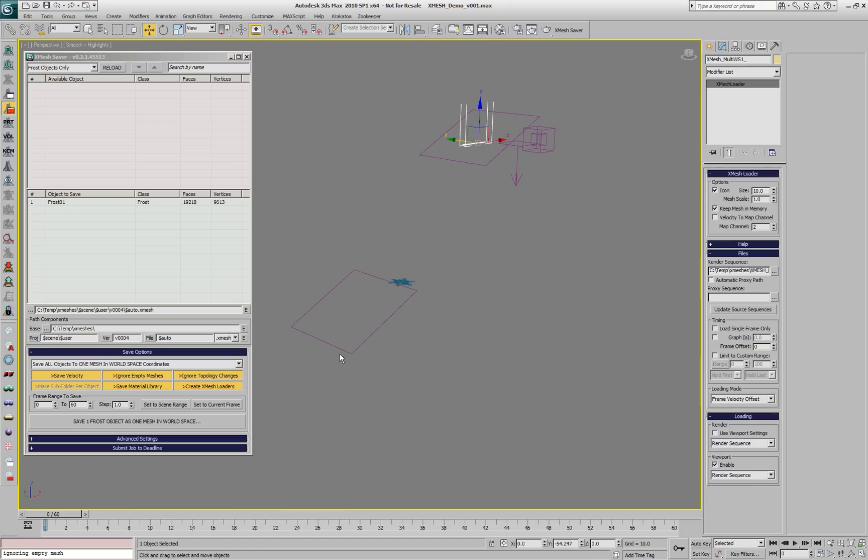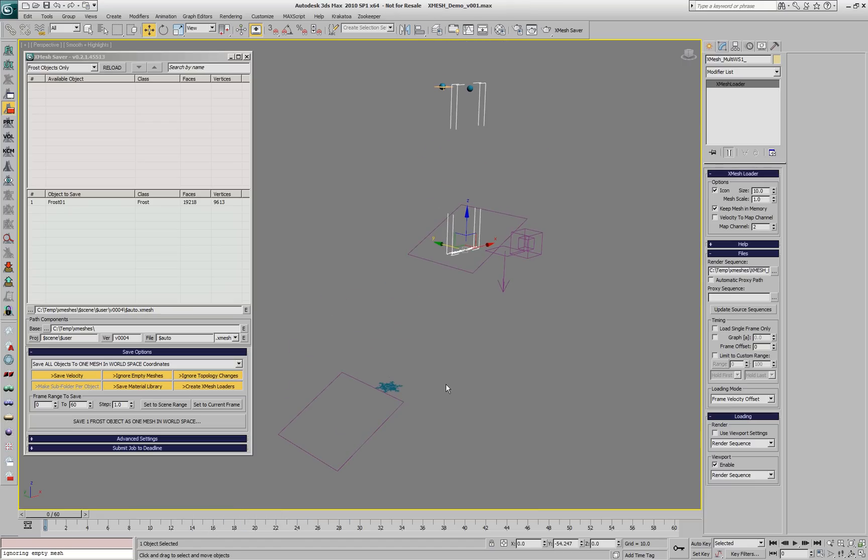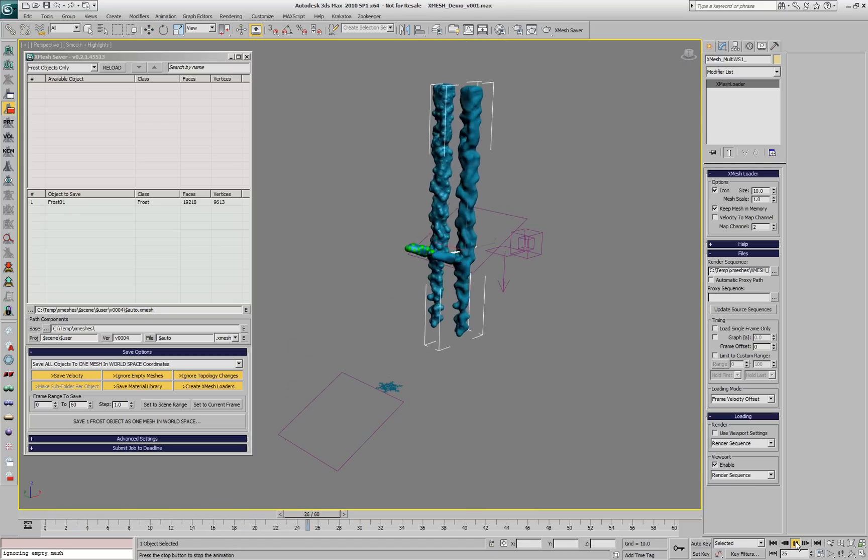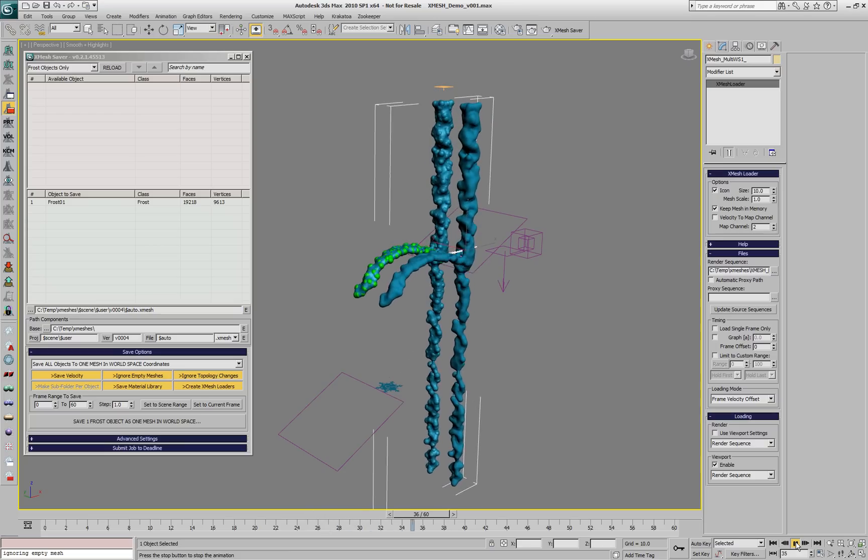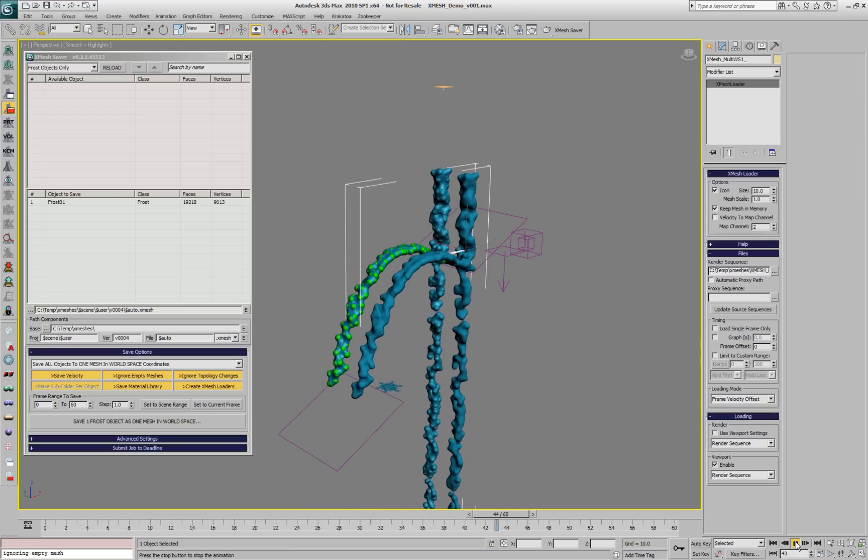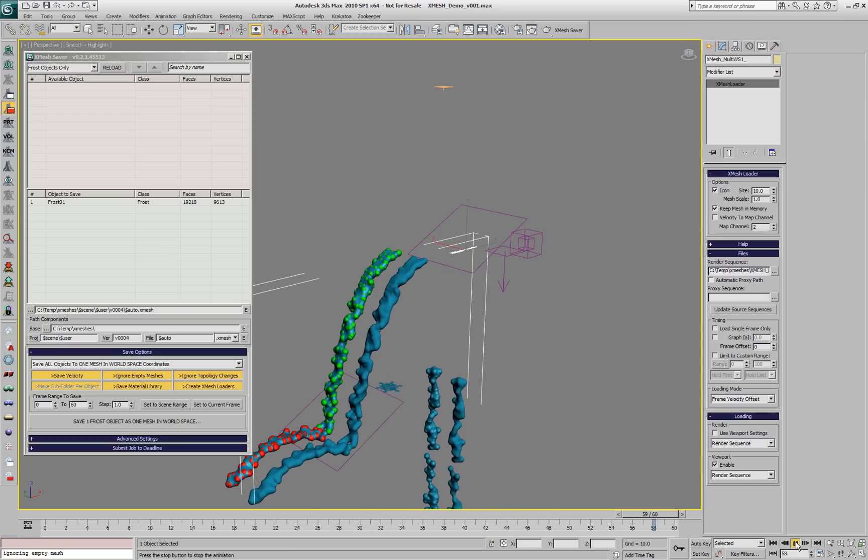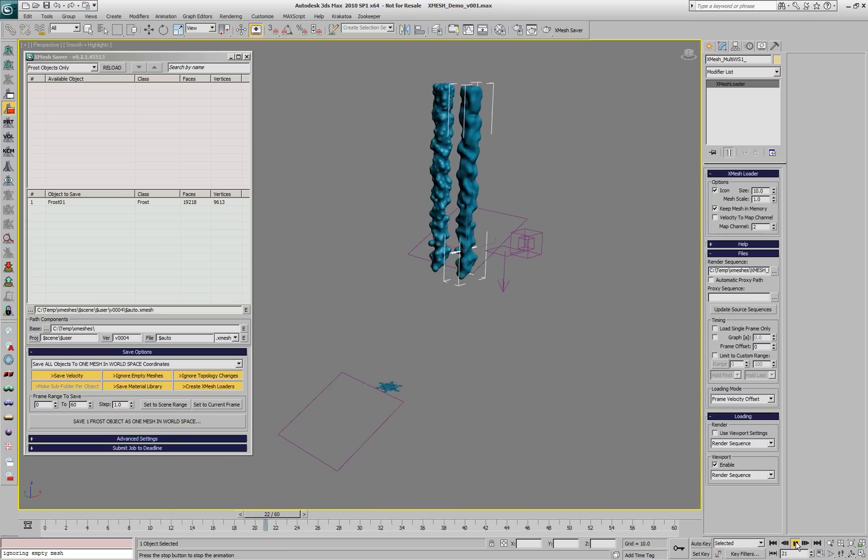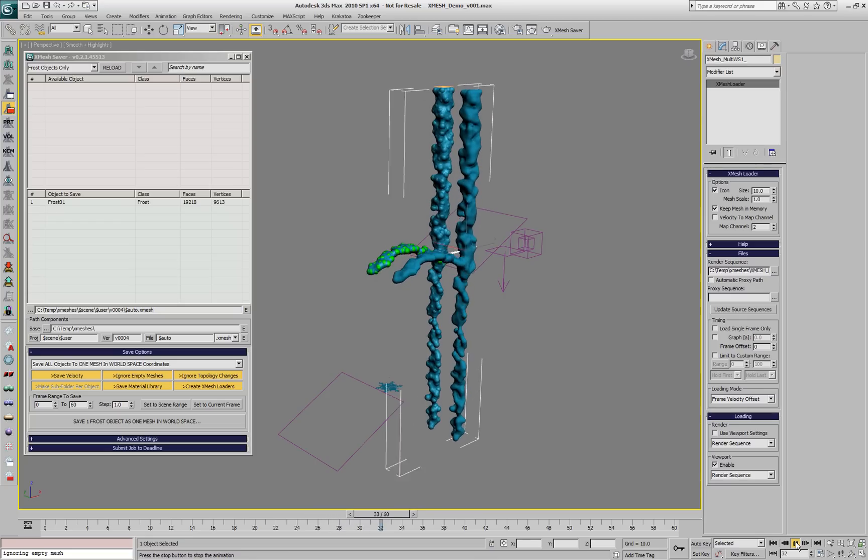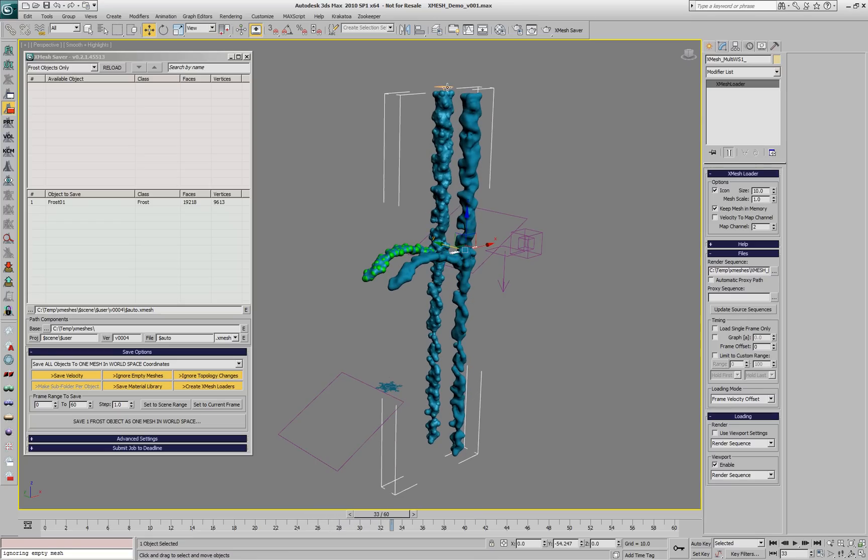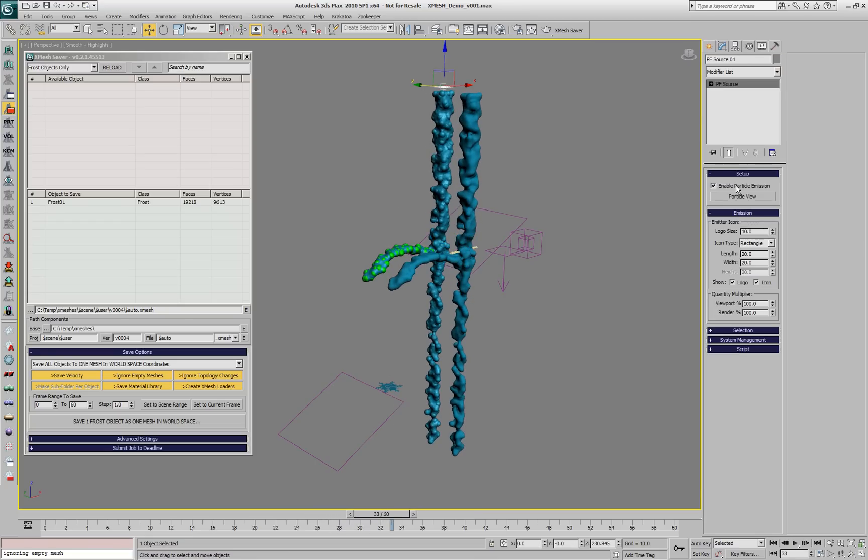This was an overview of the basic features of the XMesh system. In future demos, we're going to take a look at some more advanced features like retiming of the XMesh loader, saving multiple subframes per frame, and so on.